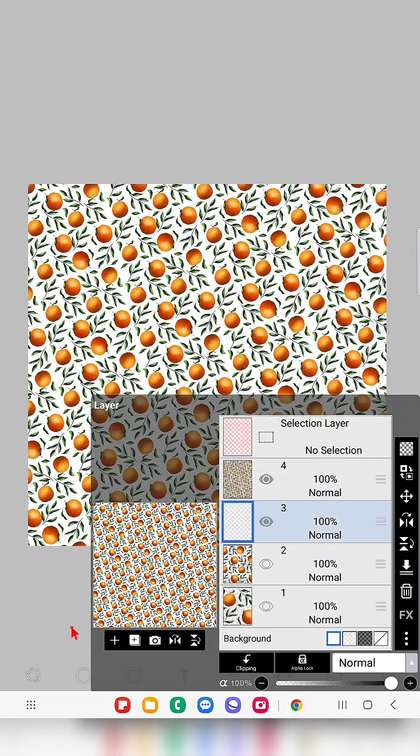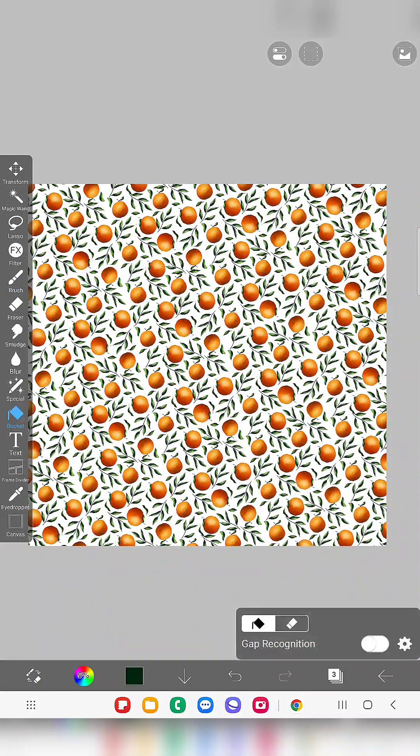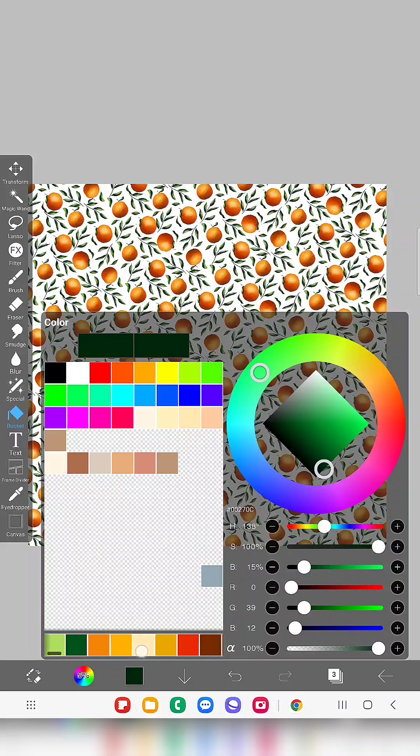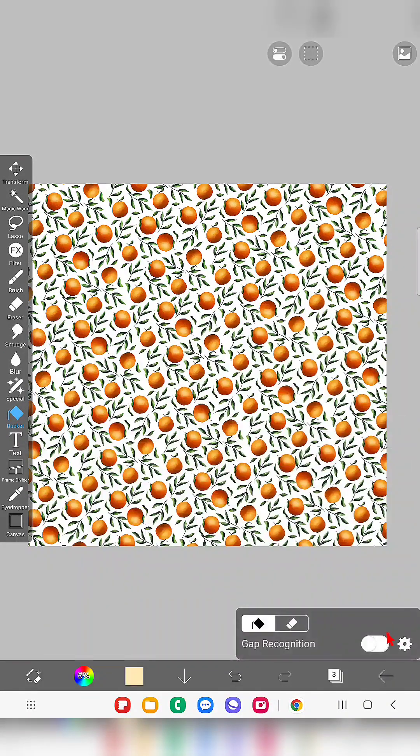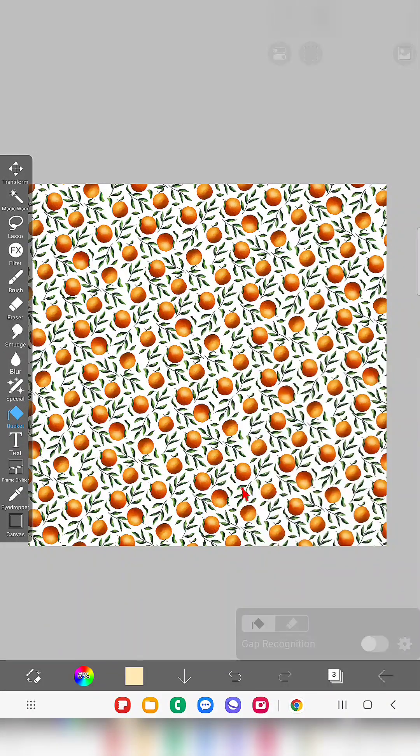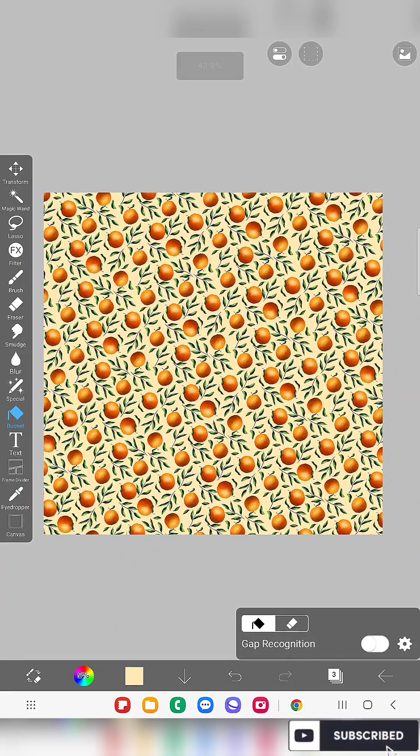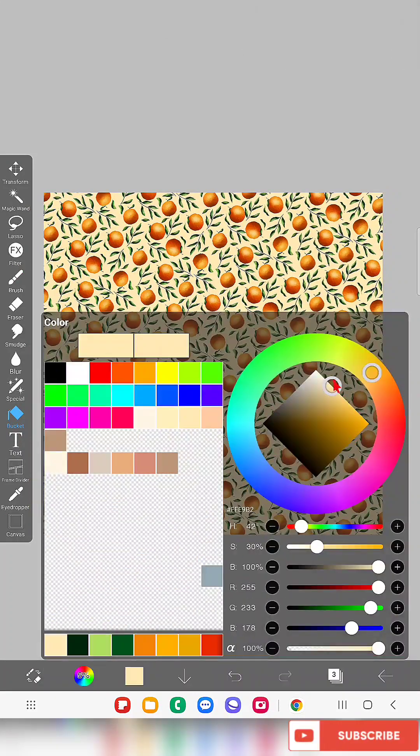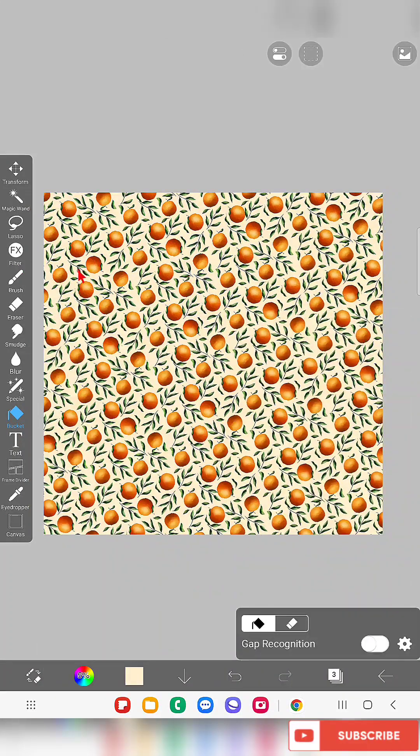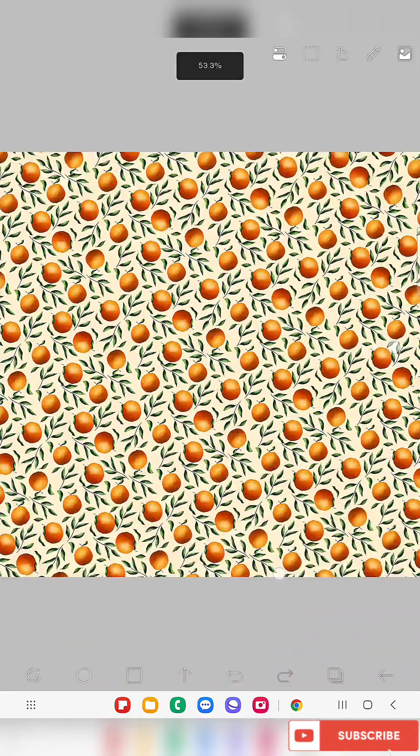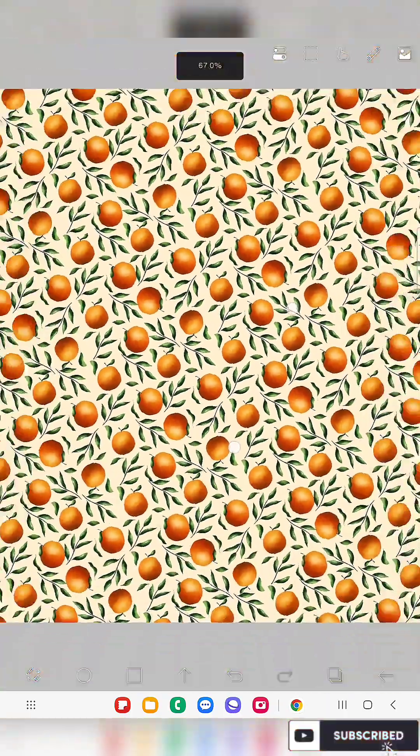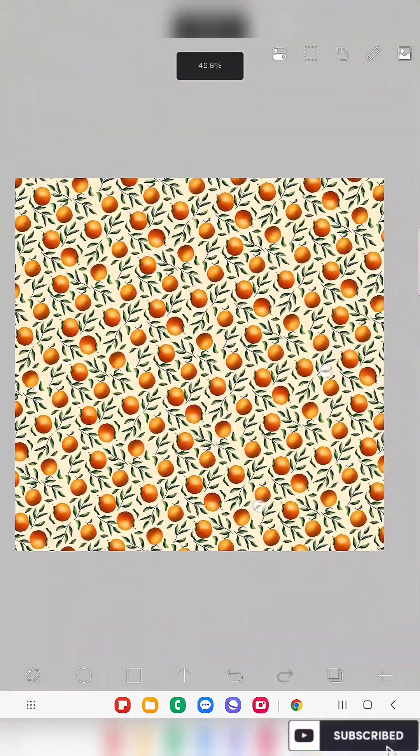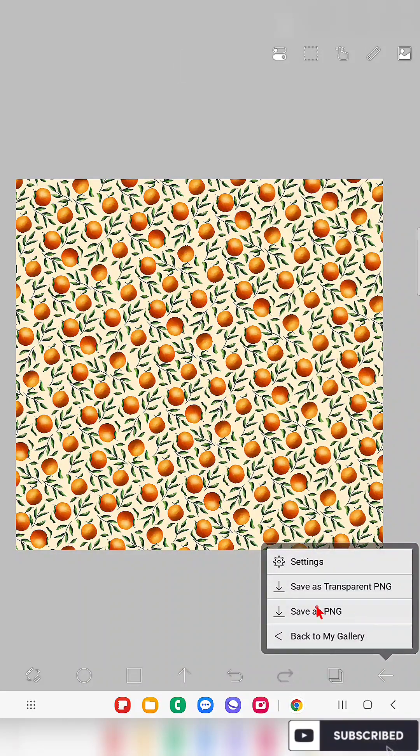And if you want to add any multiple colors of background then create another layer below this pattern and you can use any color like this. Make sure you use the current layer option in the bucket tool and choose, you can choose the color which looks perfect for this. I feel like this color looks good.